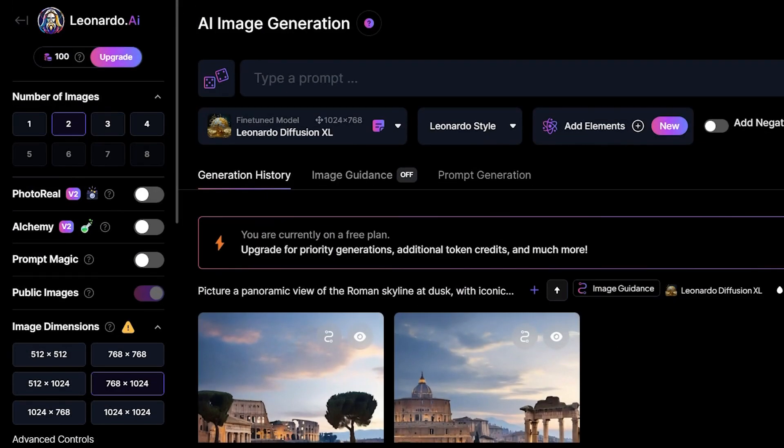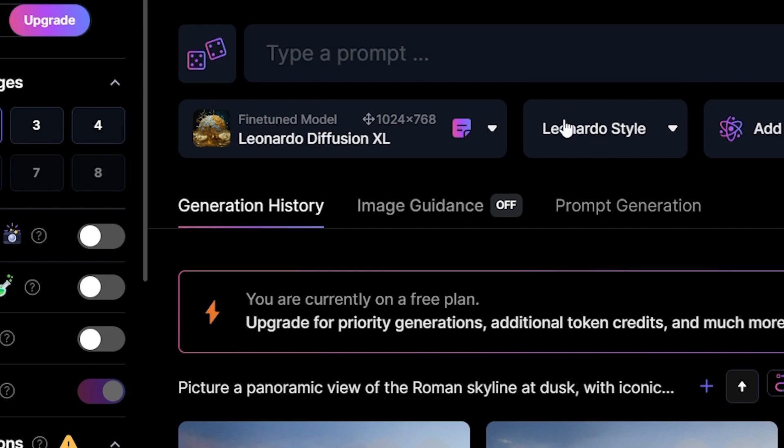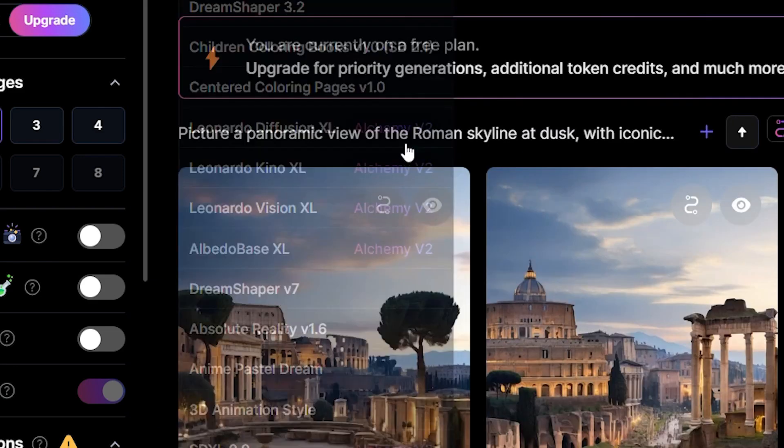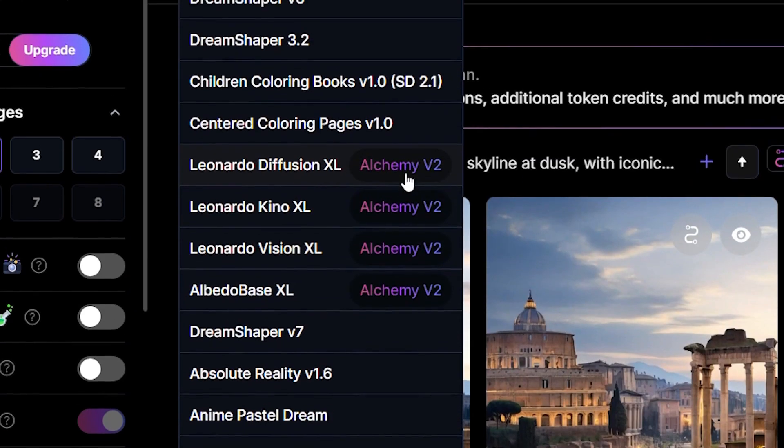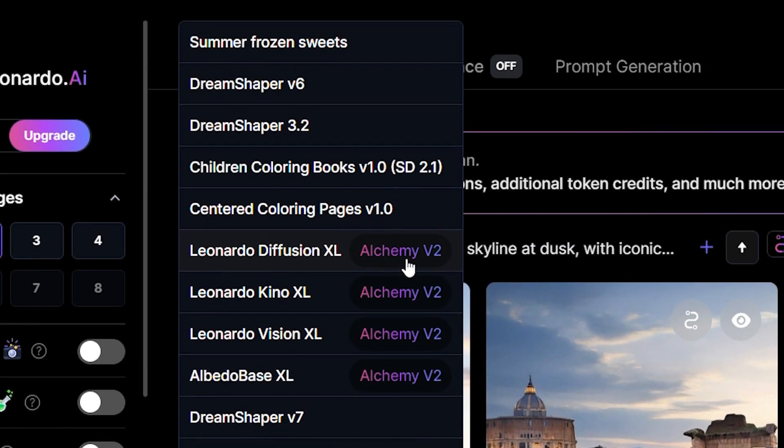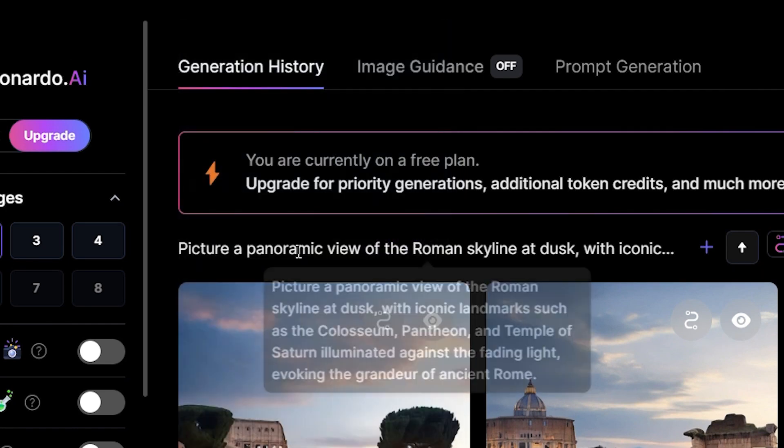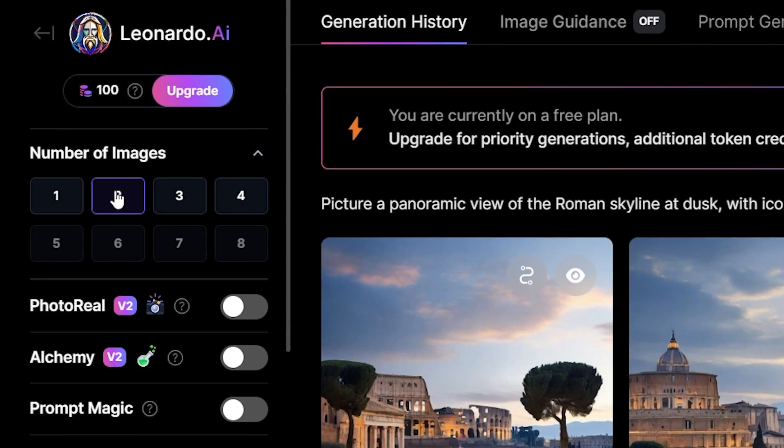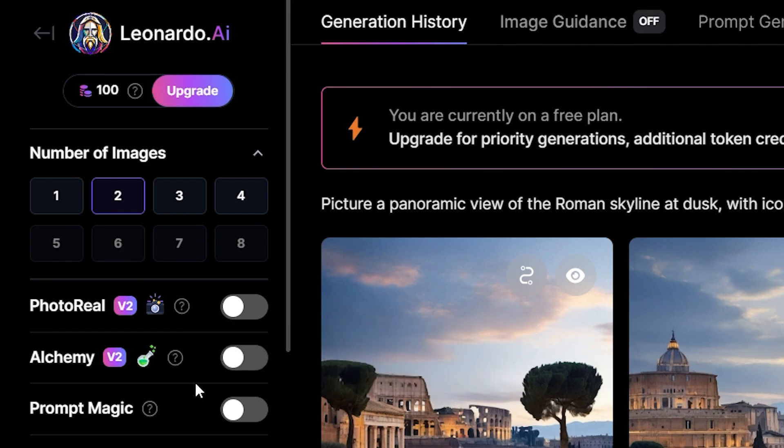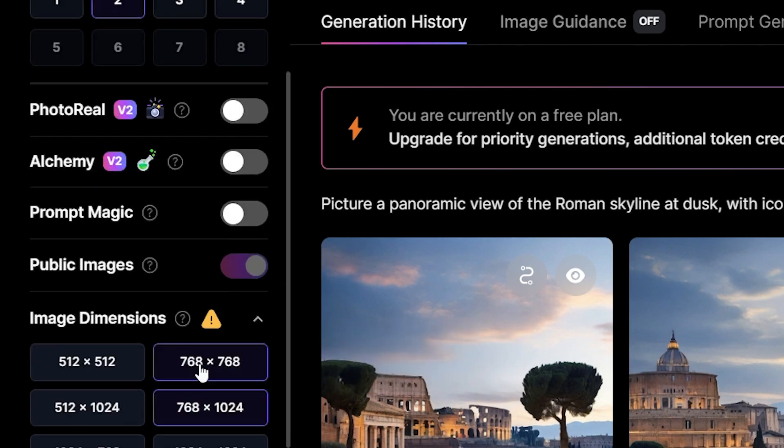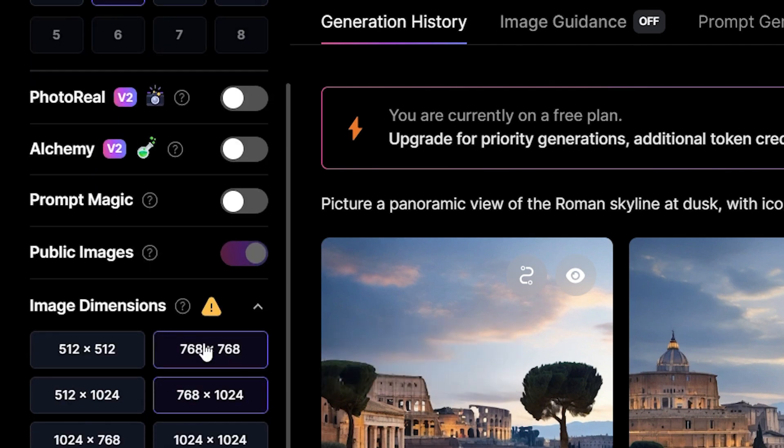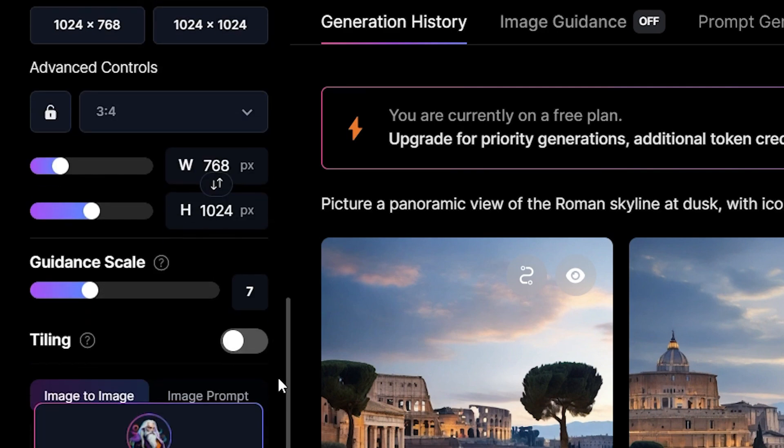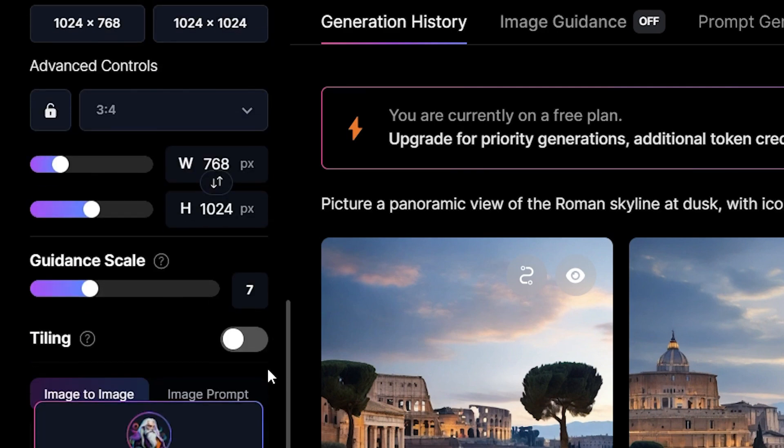Before we generate our image, there are several settings that we need to adjust first. Firstly, let's select the style. You can choose any style you like, but I recommend using Leonardo Diffusion XL for high-quality results. Next, choose the number of images you want to generate in one session. I usually choose two images if I want to experiment with the prompt. Let's also select our image dimensions. Choose 768 to 1024 because we want to create portrait videos for YouTube shorts. Leave the guidance scale at 7.